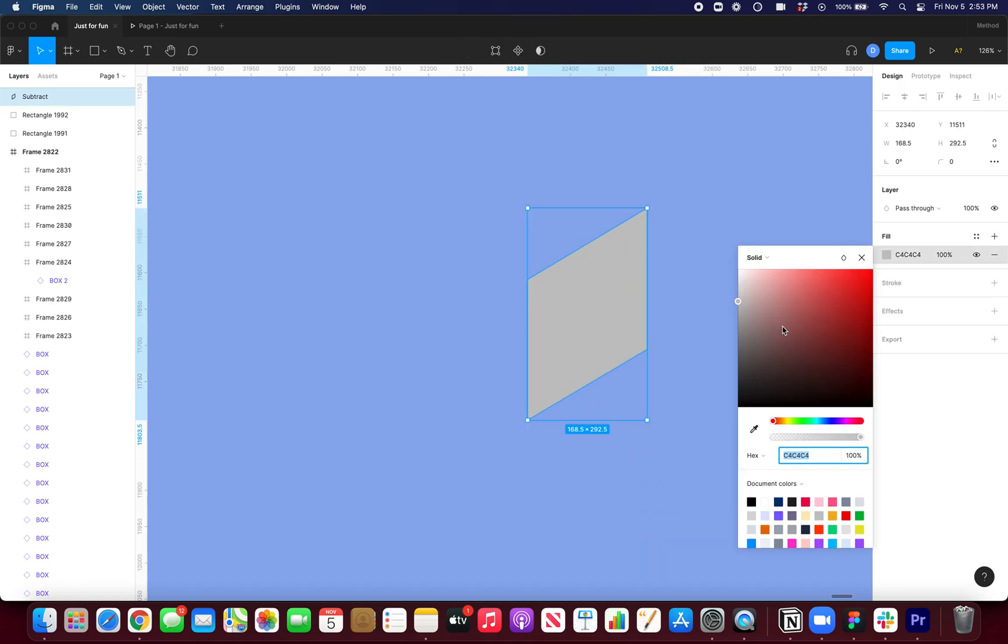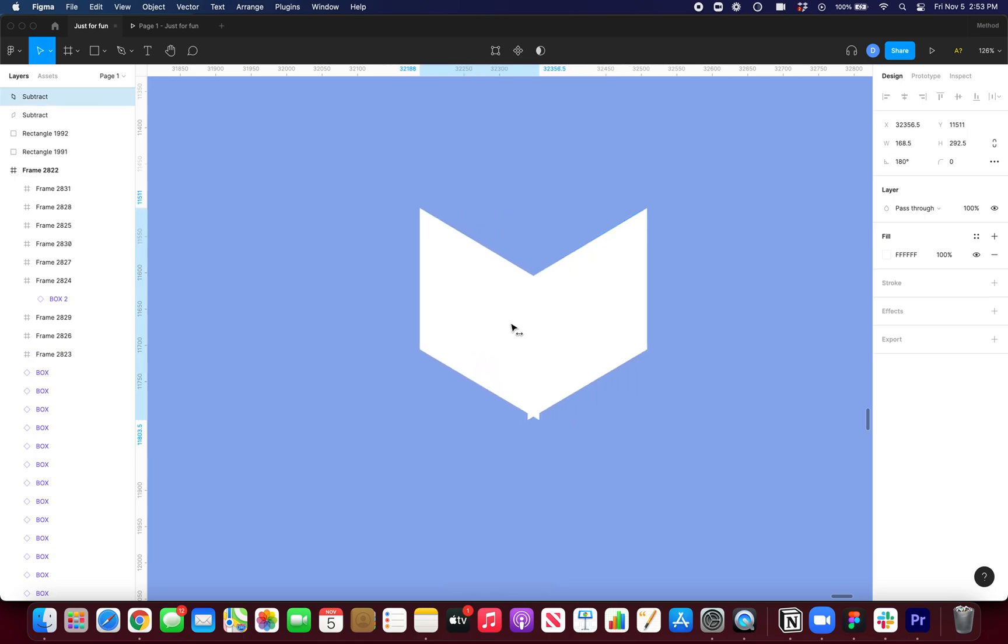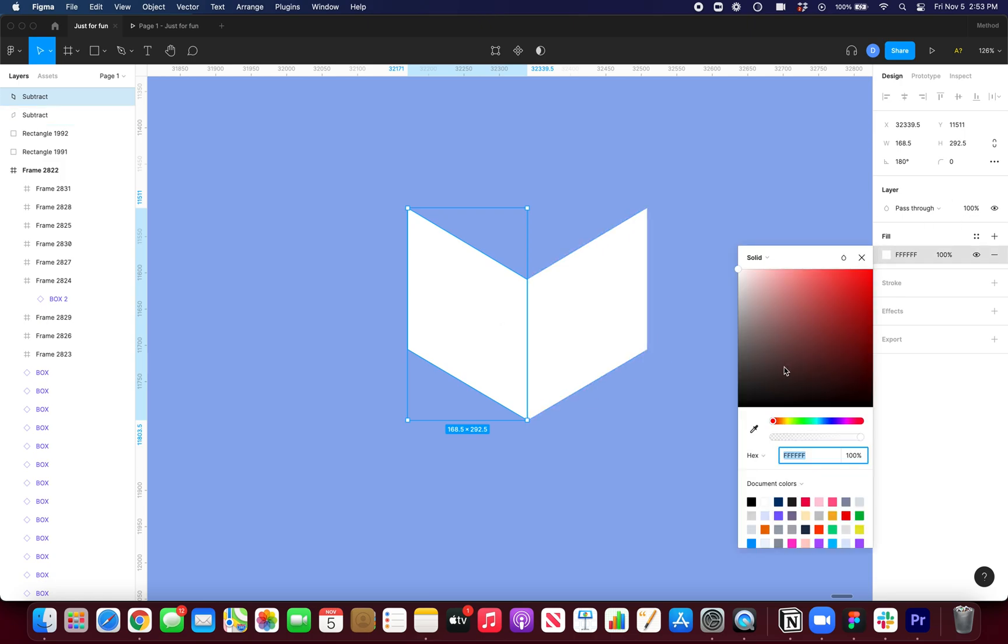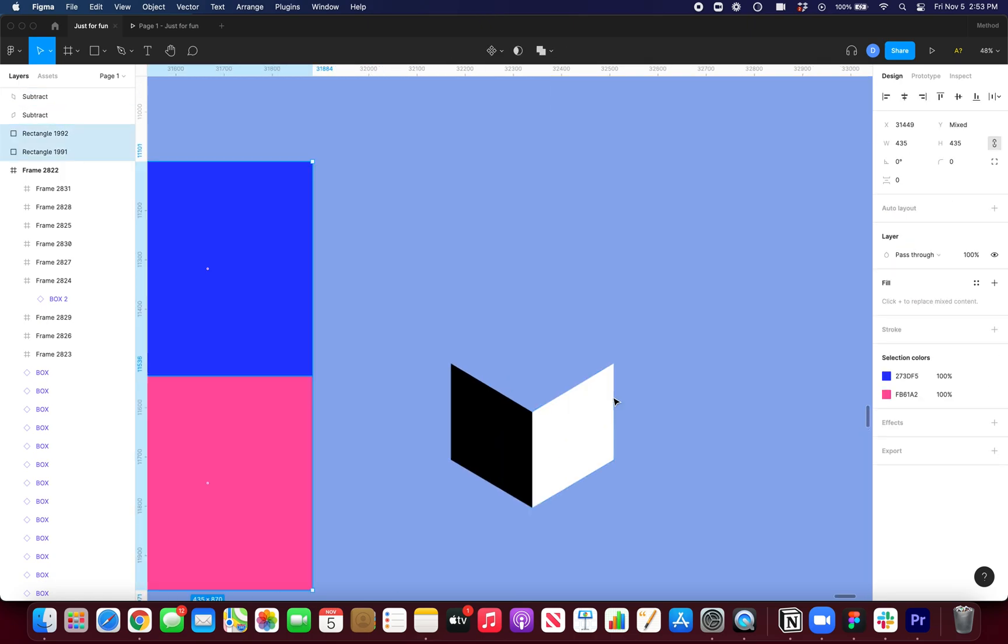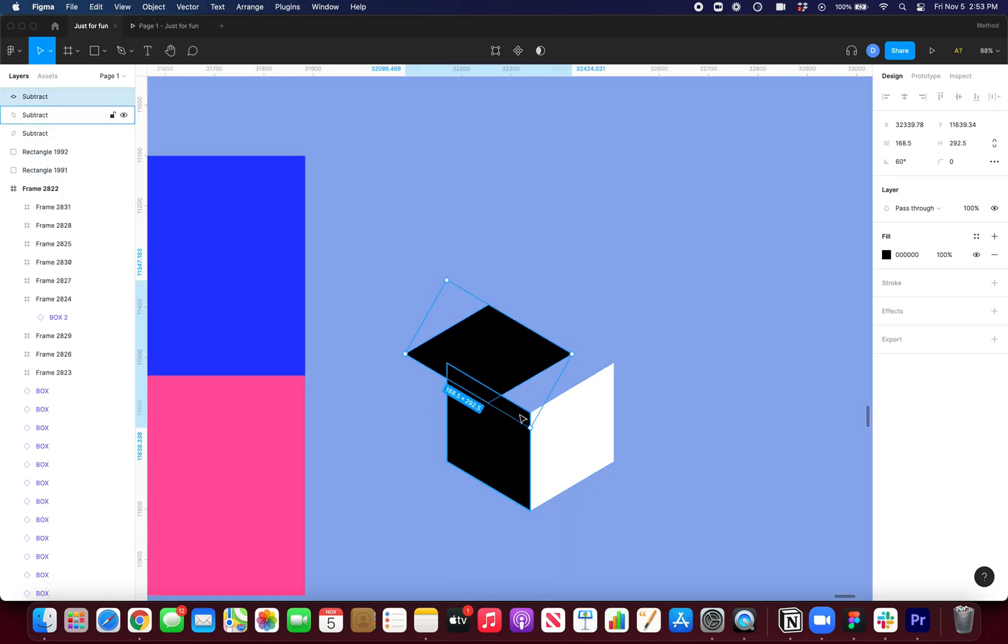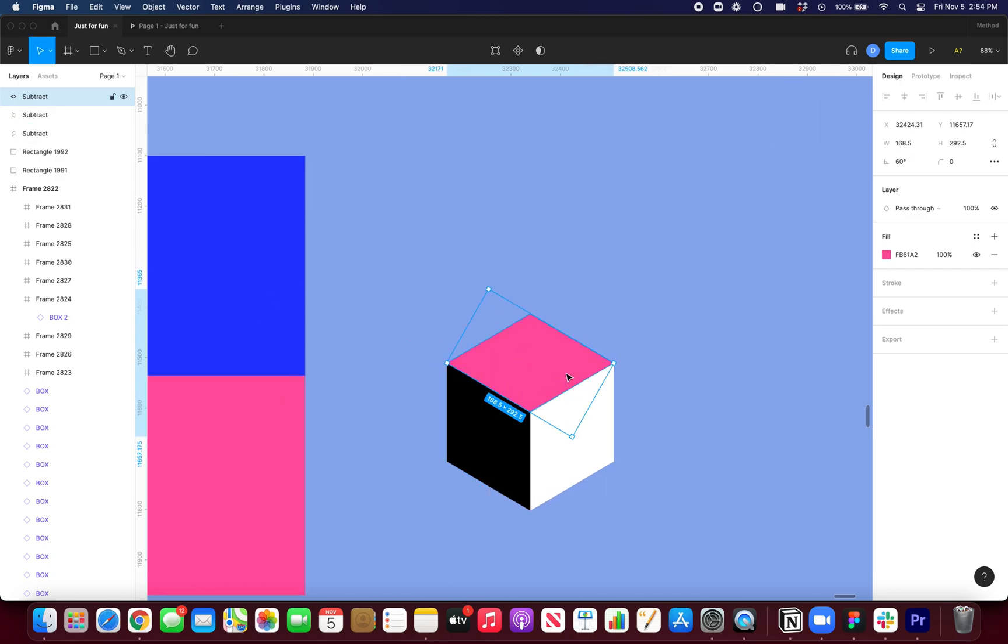So I want this one to be white and I'll press command D to duplicate it and then shift H to flip it horizontally. And I want this side to be black. So I was just holding shift just now and rotating it.